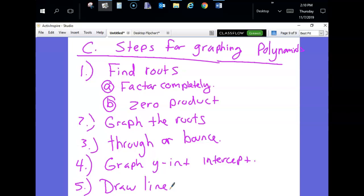So to summarize the steps: find your roots by factoring completely and using the zero product property; graph those roots; decide if they're through or bounce; then graph the y-intercept — and you should have enough information to graph the polynomial. Let me do an example to bring this to life.